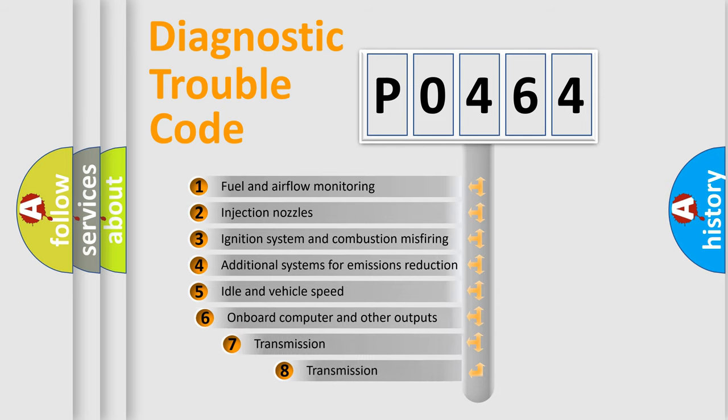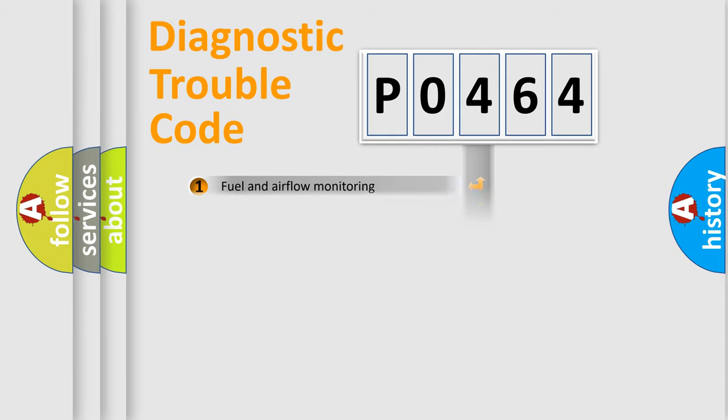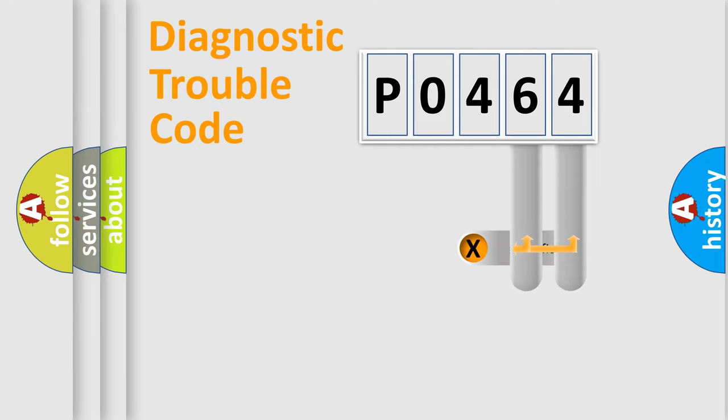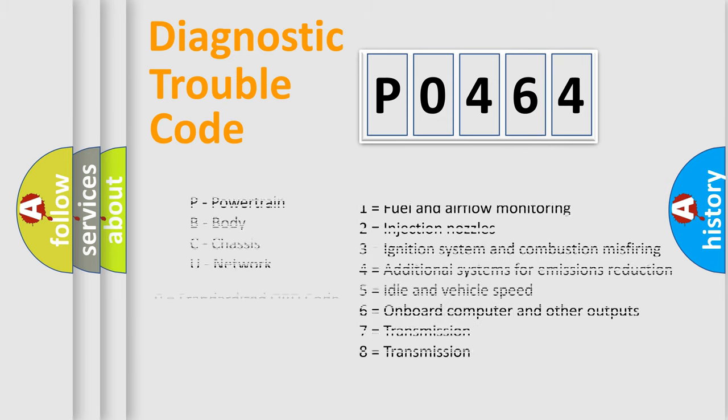The third character specifies a subset of errors. The distribution shown is valid only for the standardized DTC code. Only the last two characters define the specific fault of the group. Let's not forget that such a division is valid only if the second character code is expressed by the number zero.